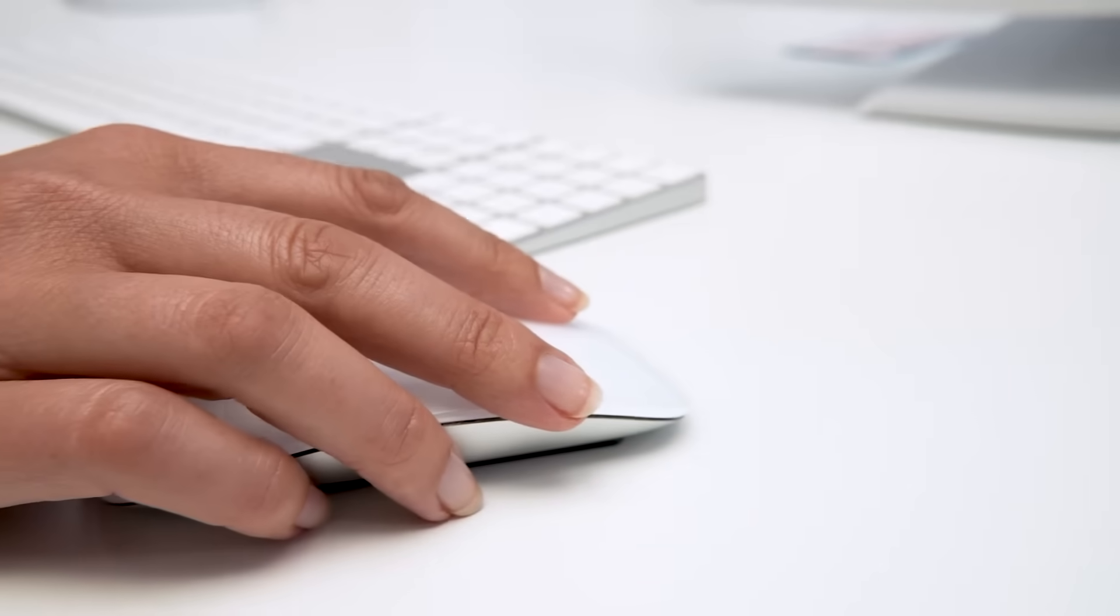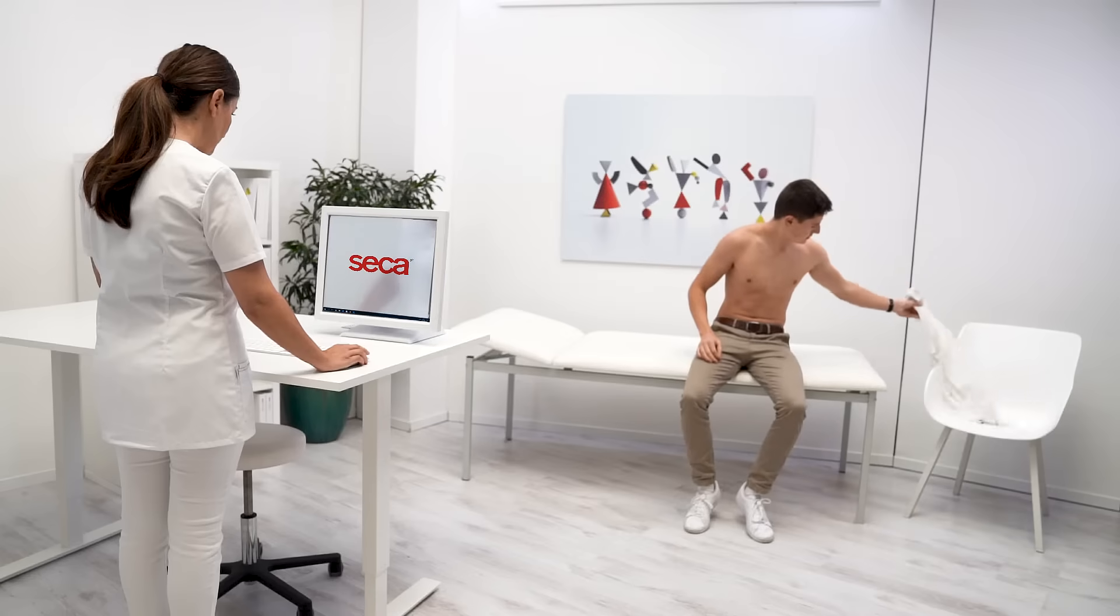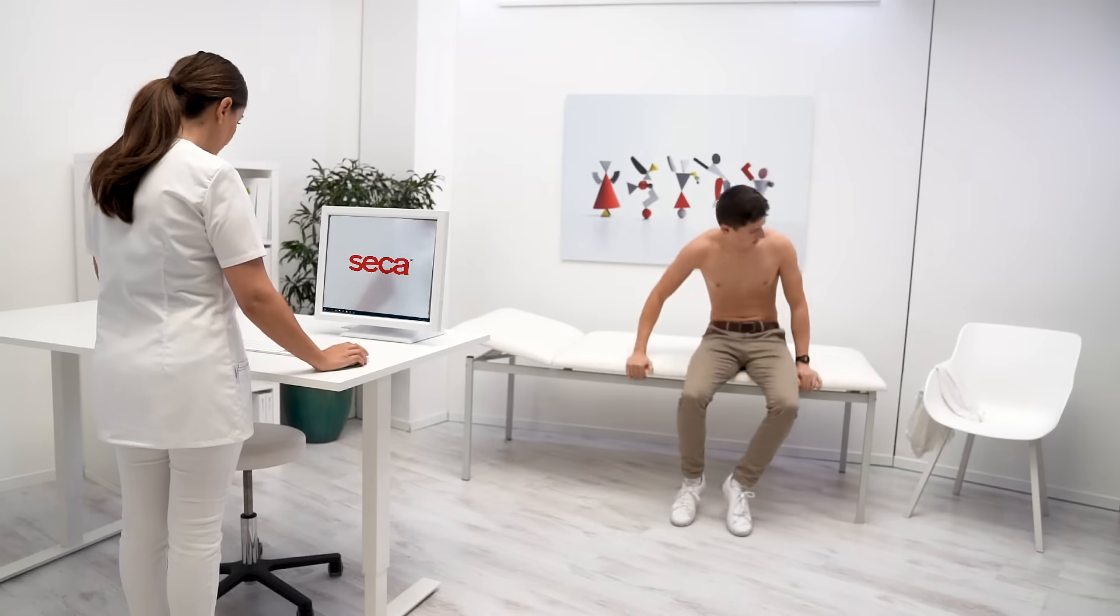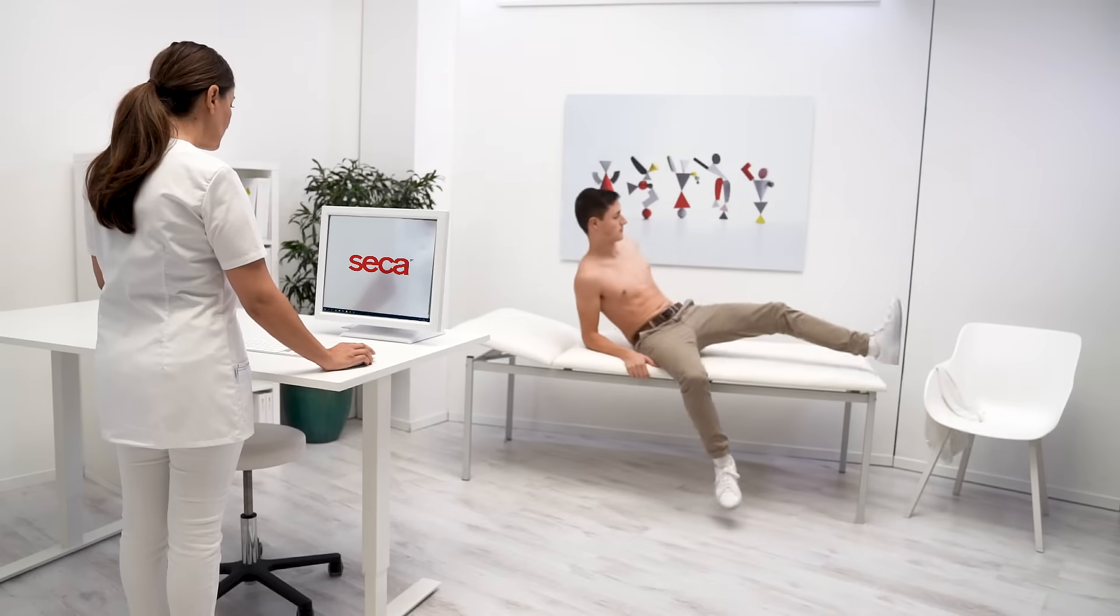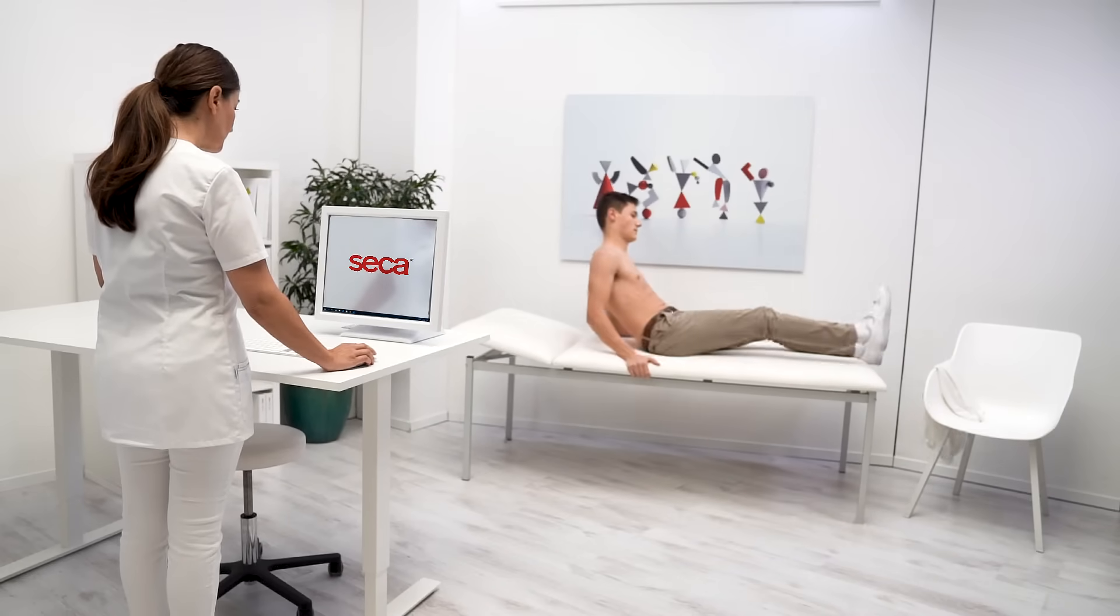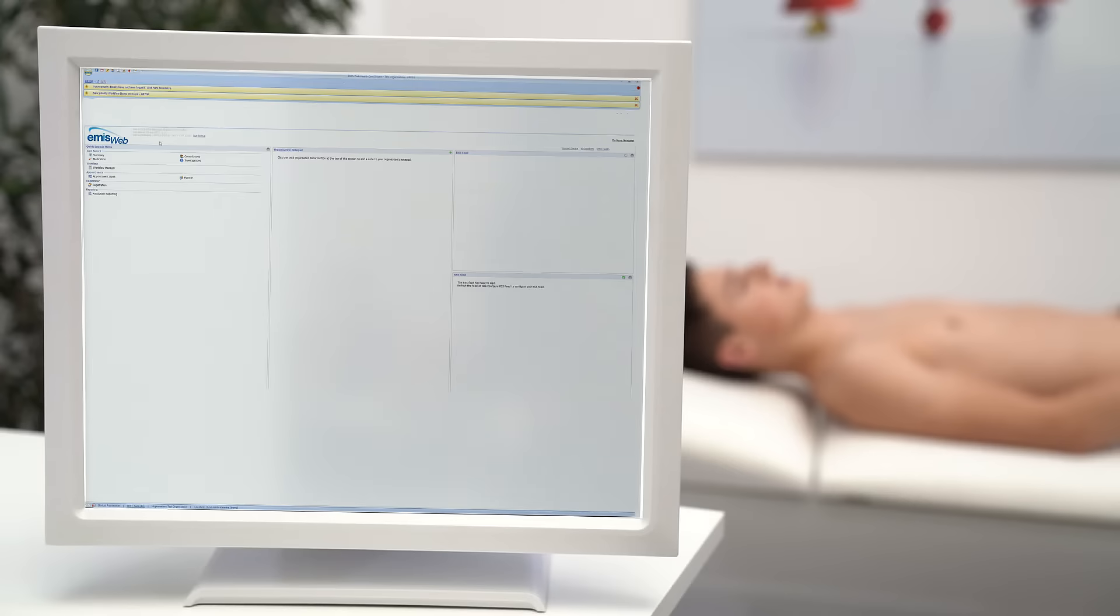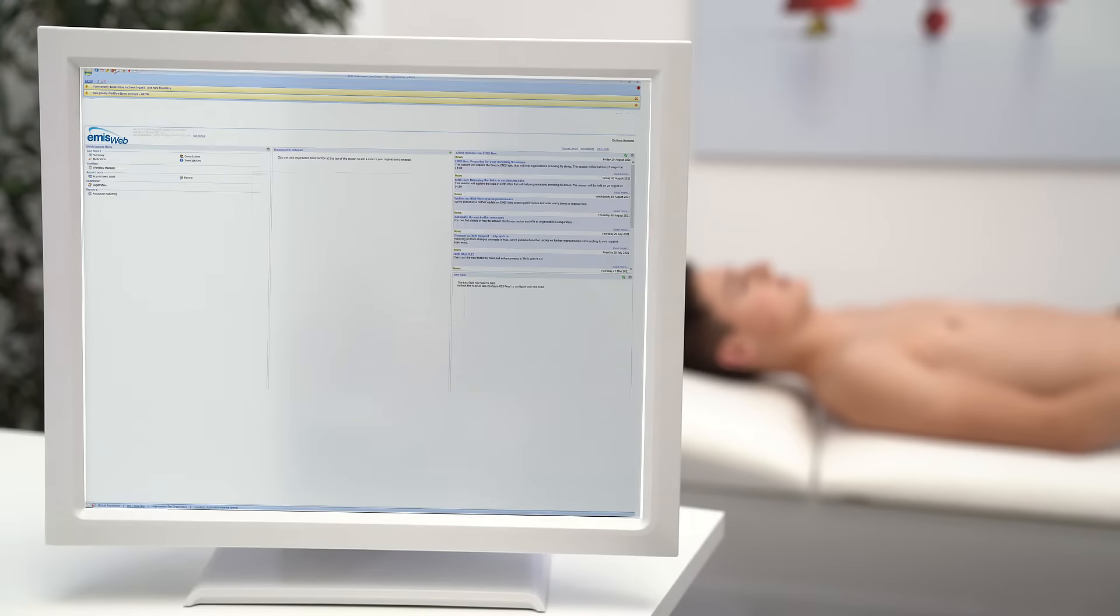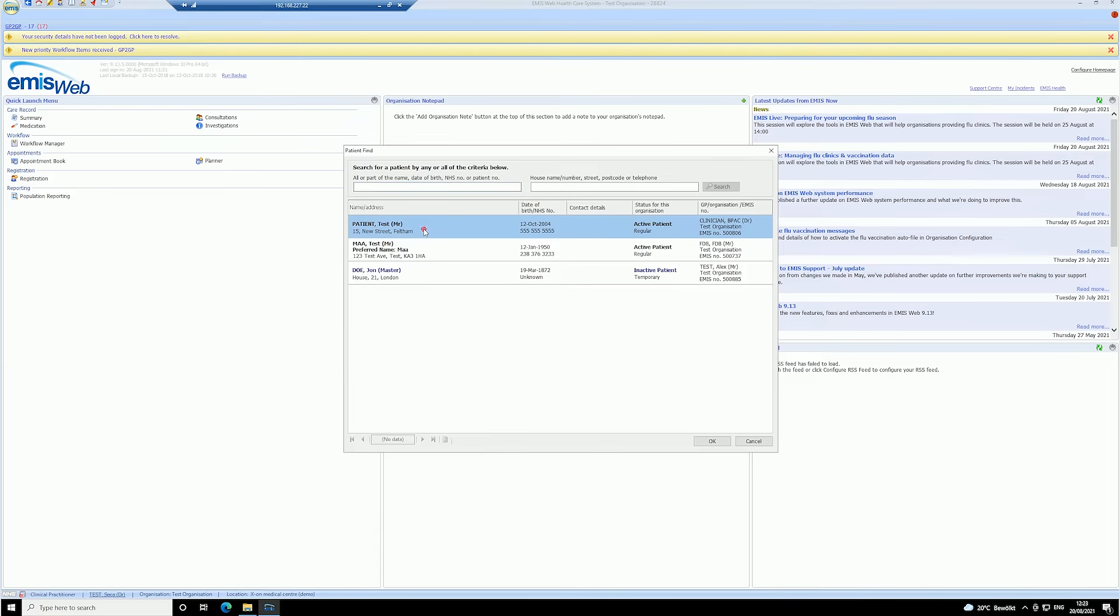By eliminating the need for manual data entry, this workflow saves valuable time, reduces transcription errors, and improves patient safety. First, open the patient's medical records in eMIS Web.